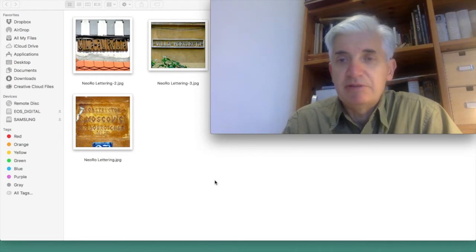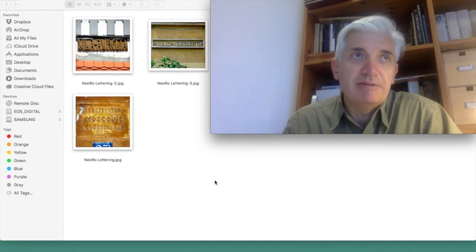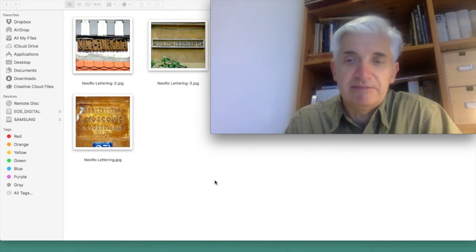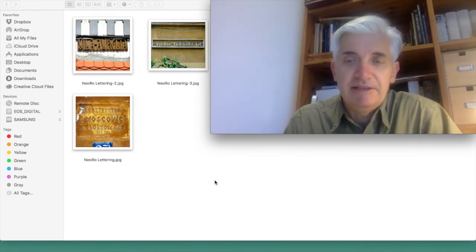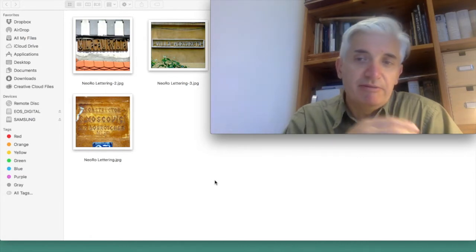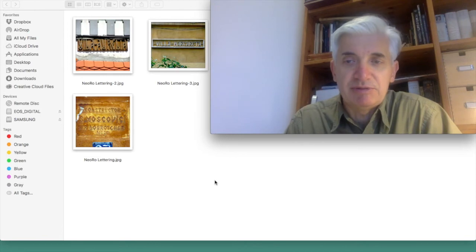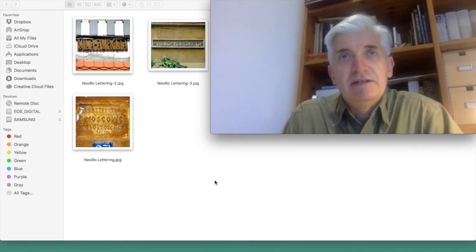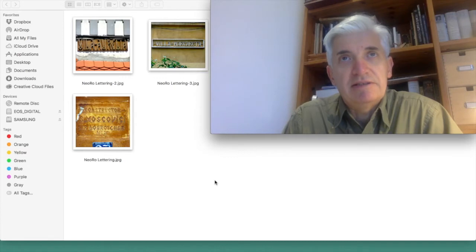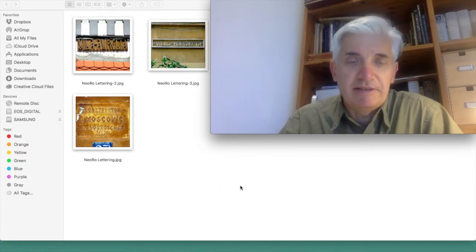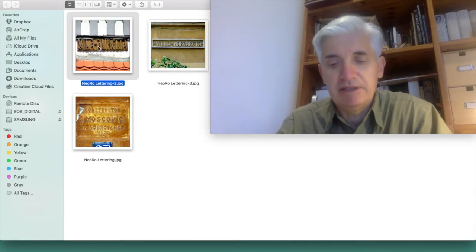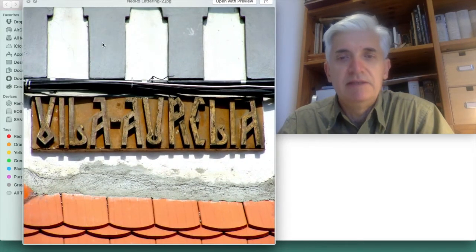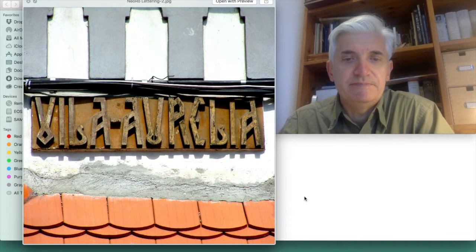If you go around in Bucharest you'll see many houses, especially the wealthier classes, middle and upper classes and aristocrats, sometimes named villa with different names, usually women's names. Quite often that is rendered in a kind of special lettering as we have over here. I have an example for you, this one Villa Aurelia.